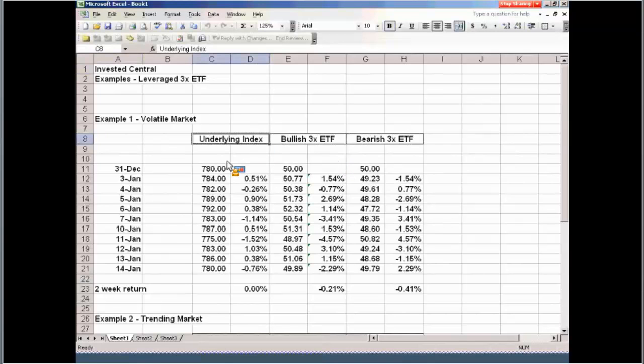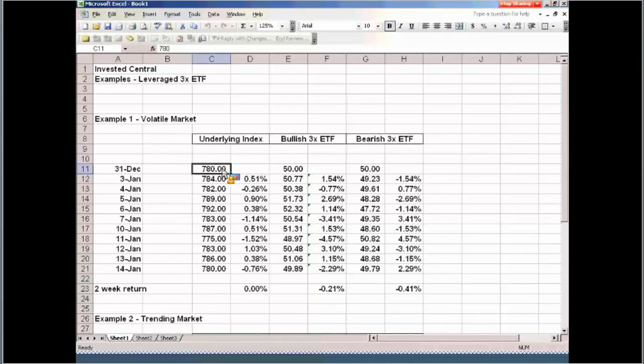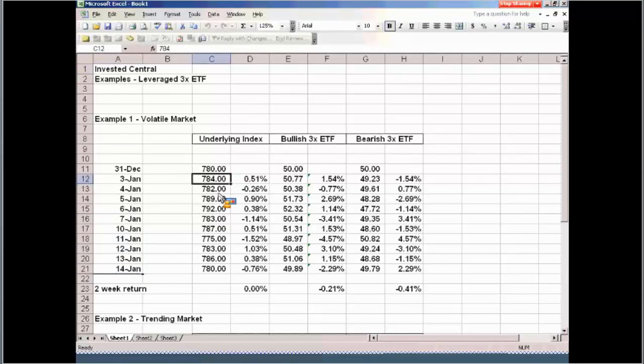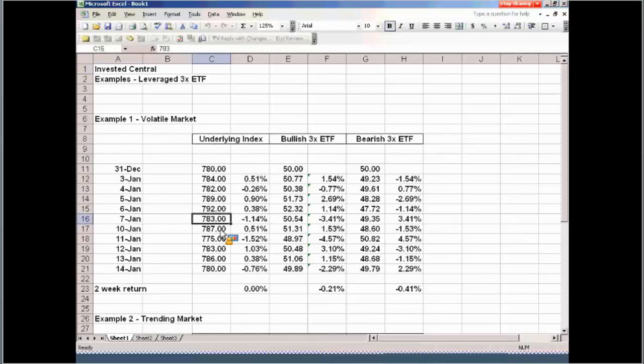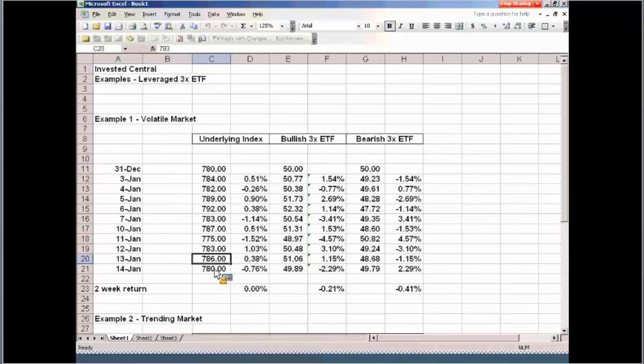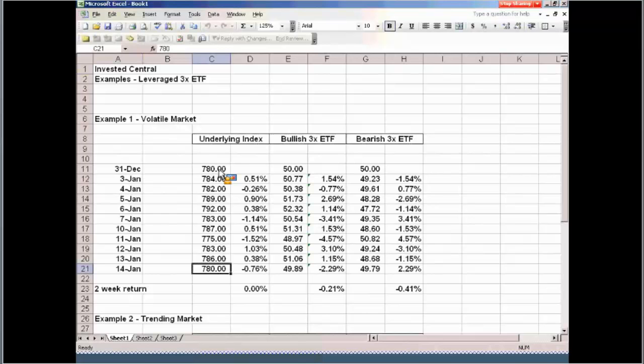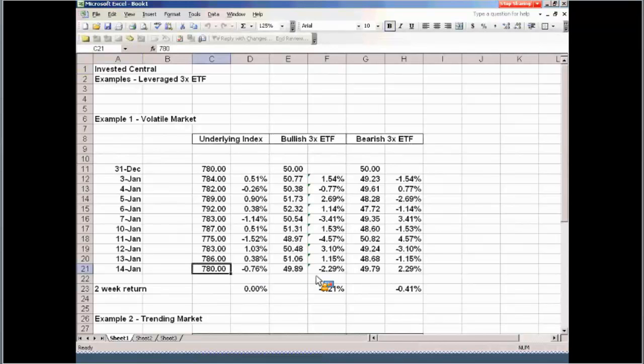I've got a bullish three times ETF, a bearish three times ETF, and an underlying index. Just understand that if you're trading a triple leveraged ETF, and it's in a volatile group, then it's going to really increase the potential erosion over time in the value of your investment simply because of the up-and-down nature of the stock market. So let me give you an example here first of a volatile market. I took an underlying index starting the year at 780, and over the next ten trading days, bottom line, start of the period to the end of the period, we haven't changed a thing. We're still sitting at 780.